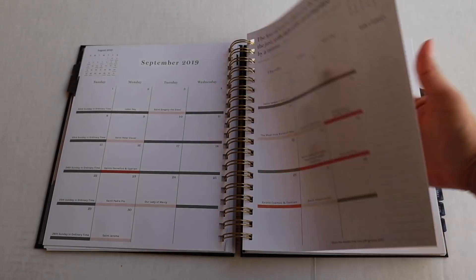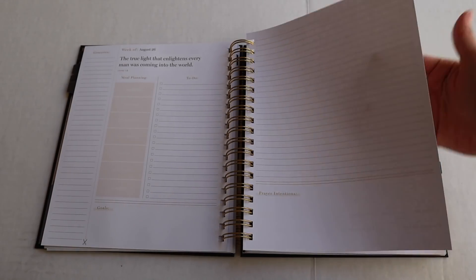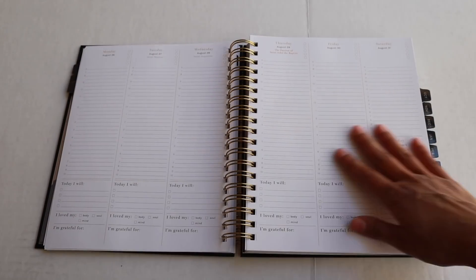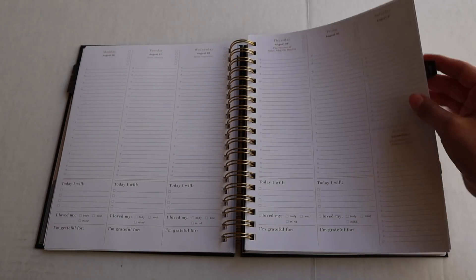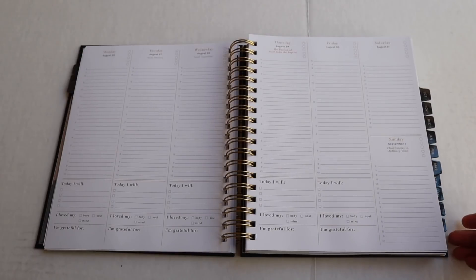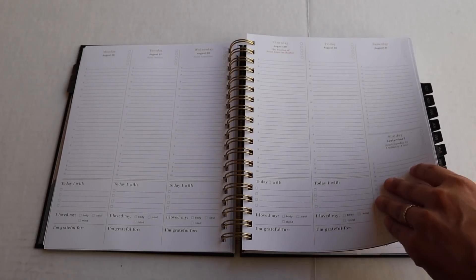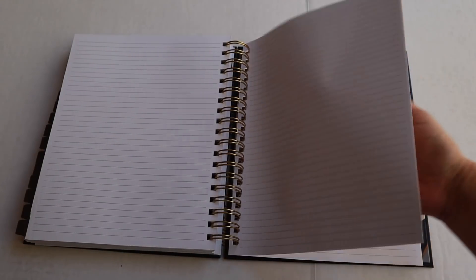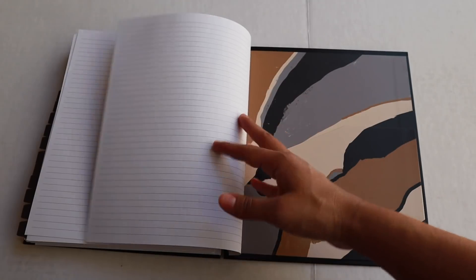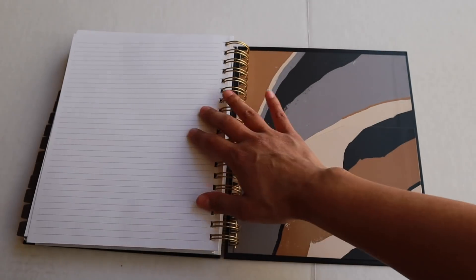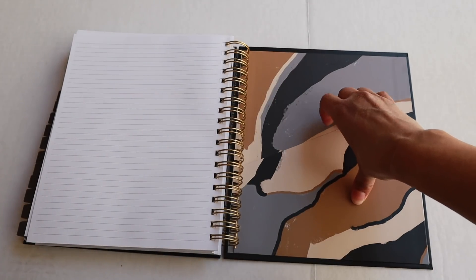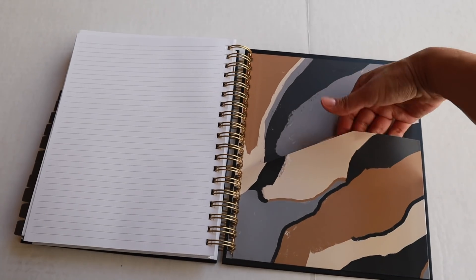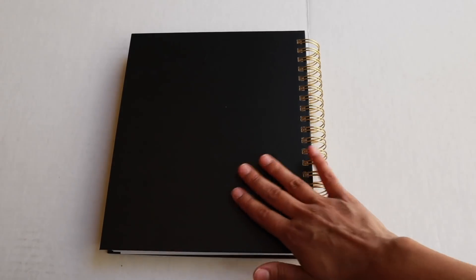So that's essentially what this planner is full of. You're going to have the monthly layout, your pre-week planning page, and then your weekly spread. At the very back, you're going to see a note section, just basically a ton of blank pages for you to take notes on anything that you need. Then at the very back, you have another little pocket, which is super nice for you to be able to put anything in. And that is all for the big planner.